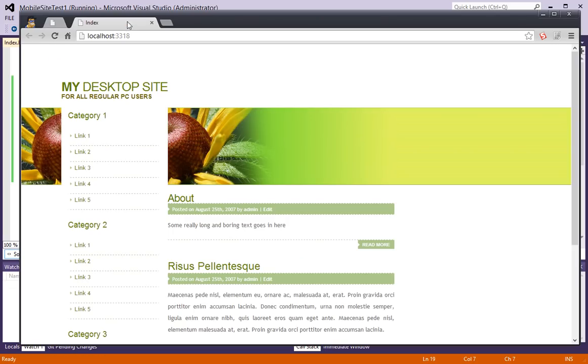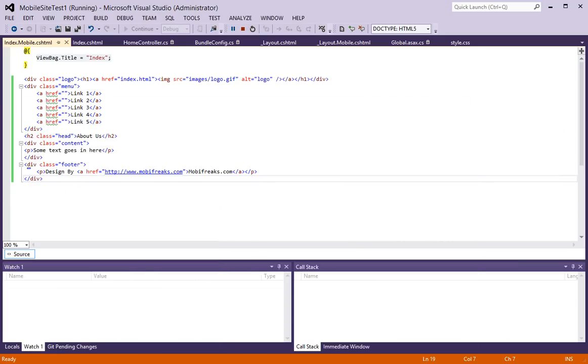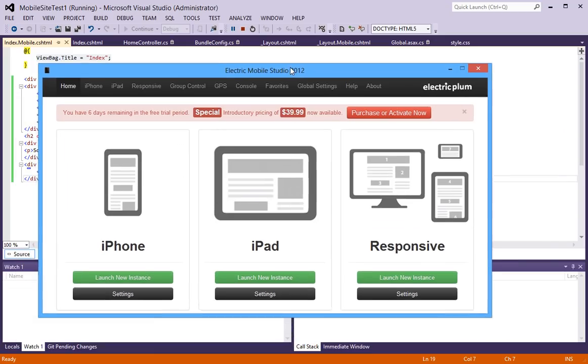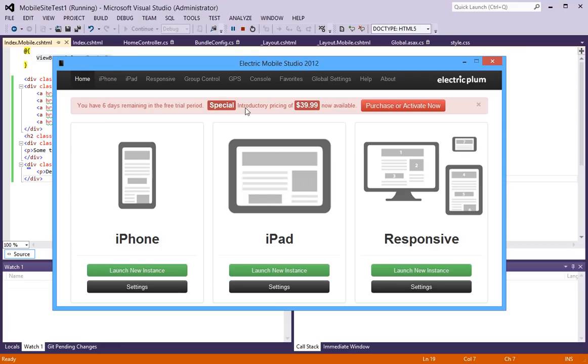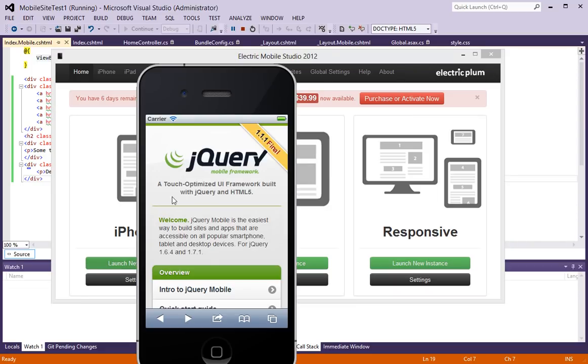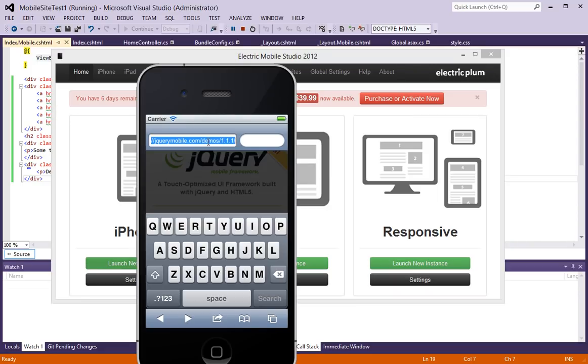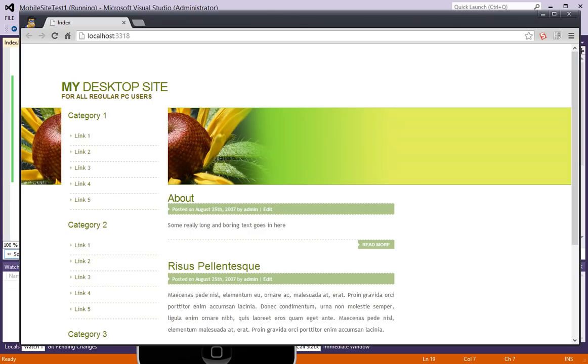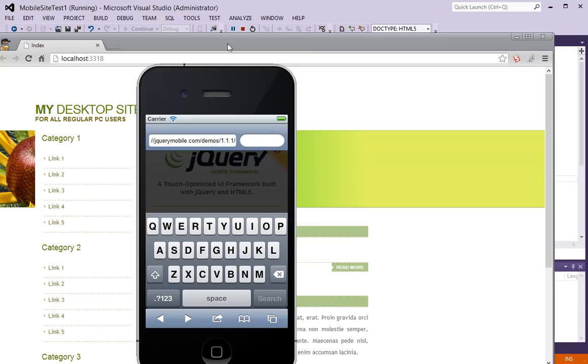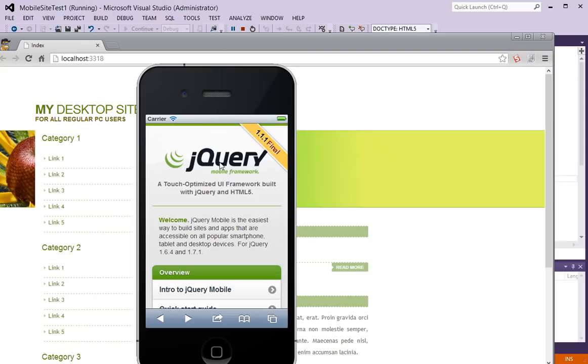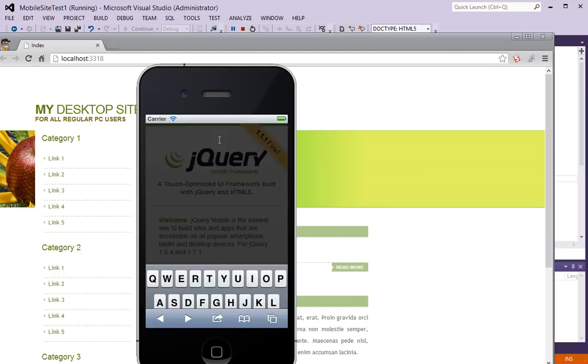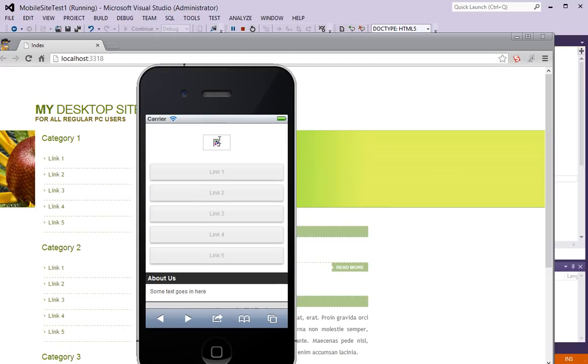Now I'm going to run an emulator. This is called Electric Mobile Studio. It's no longer free. But it's an easy way to test your mobile version of your website on a Windows machine. I'm going to launch a new instance of an iPhone. And then, I'm going to copy and paste the link that I had here. And the browser. Hopefully, if I can get it up.